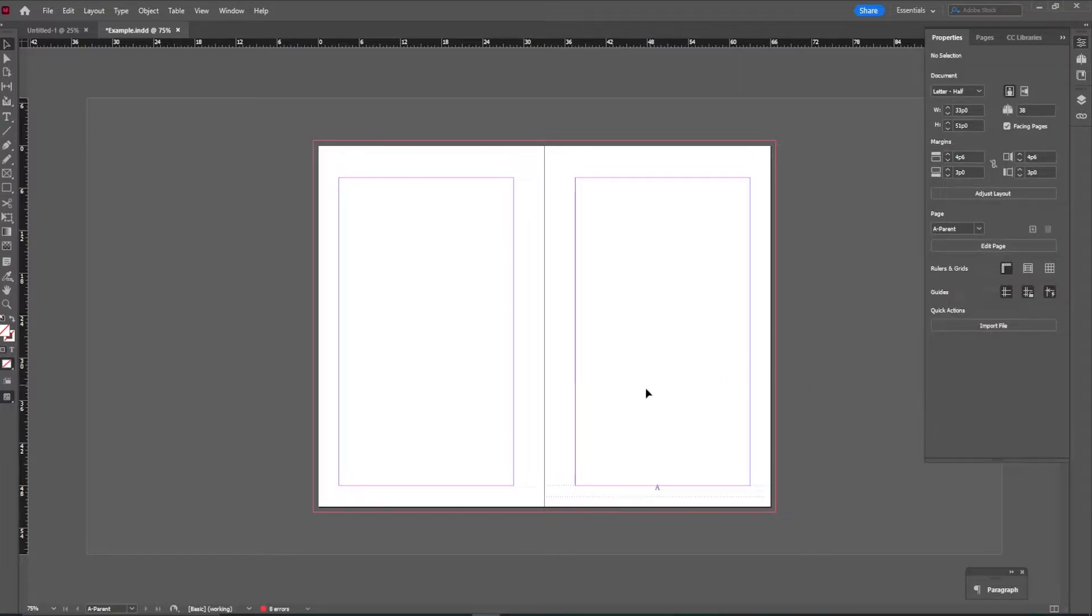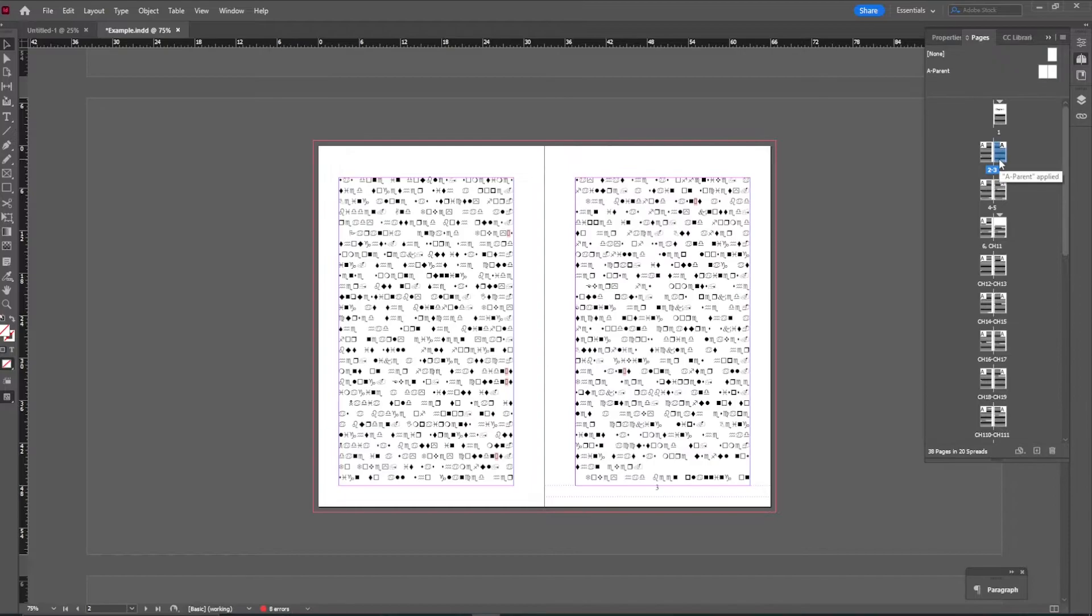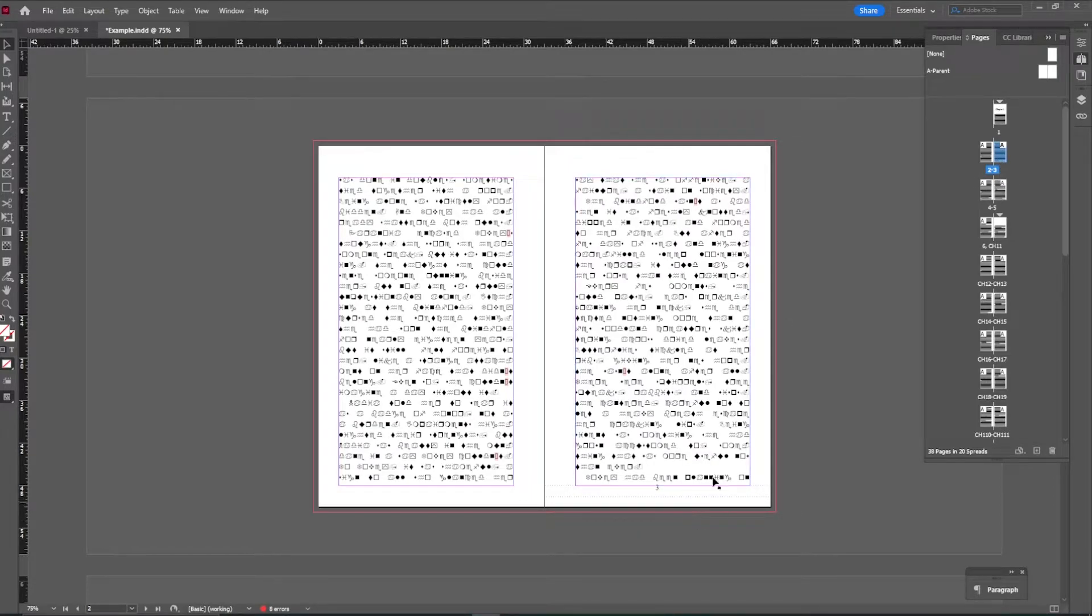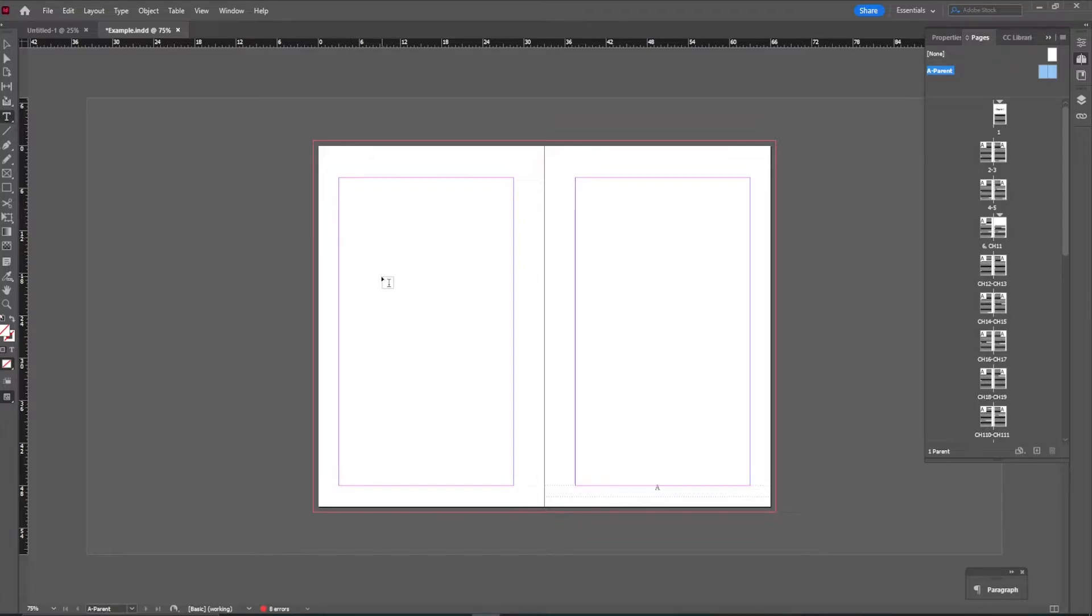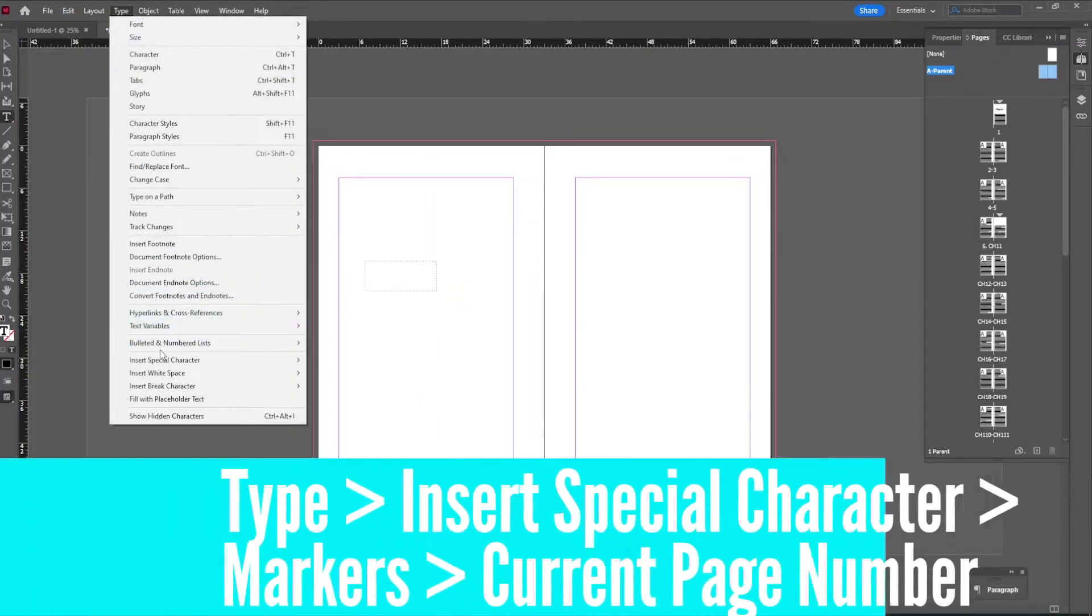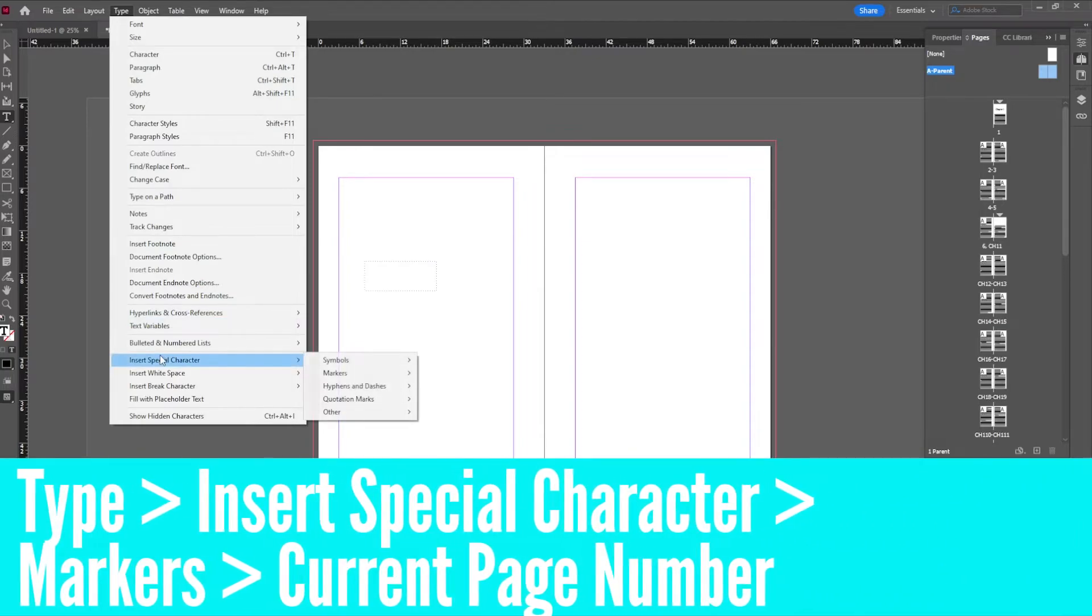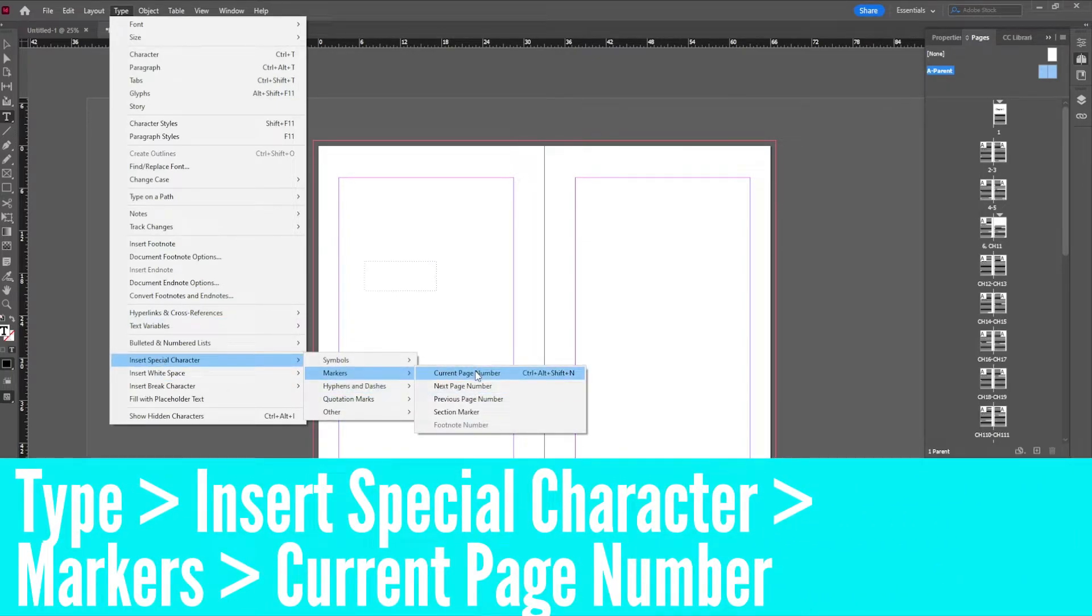But what this does is if we go back and look at our book, that only puts a number on the right side of the page. So we need to go back into that parent and redo this on the other side. So let's just go over that process one more time. We get a text box, draw it out, go to type, insert special character, a marker and a current page number.